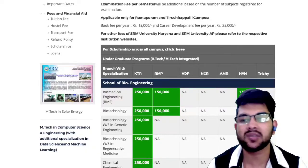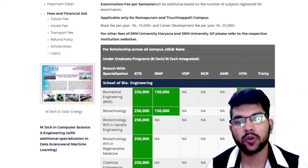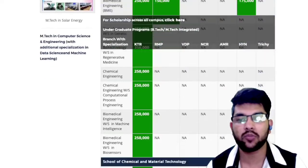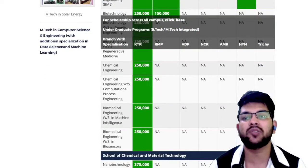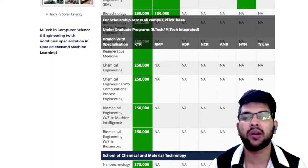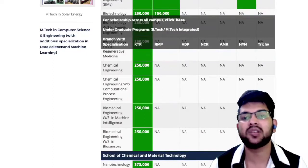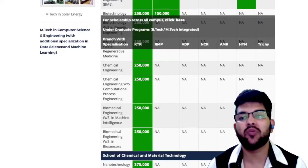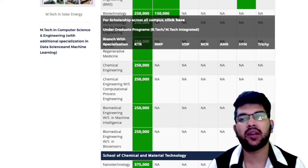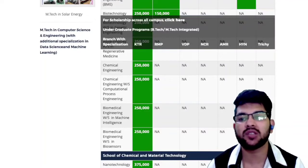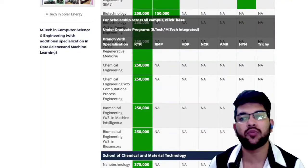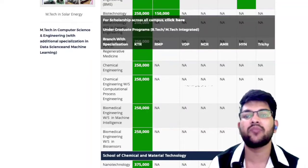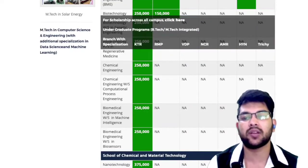Biotechnology is not available in other campuses. For other branches such as Chemical Engineering, again 2.5 lakh is the fee at KTR. Most branches are available at KTR campus — it is the most in-demand campus because it is the main campus. If you want more detail about KTR campus, you can watch the complete review video available via the i-button and description box. You will get all information about food quality, hostel, facilities, and college life.